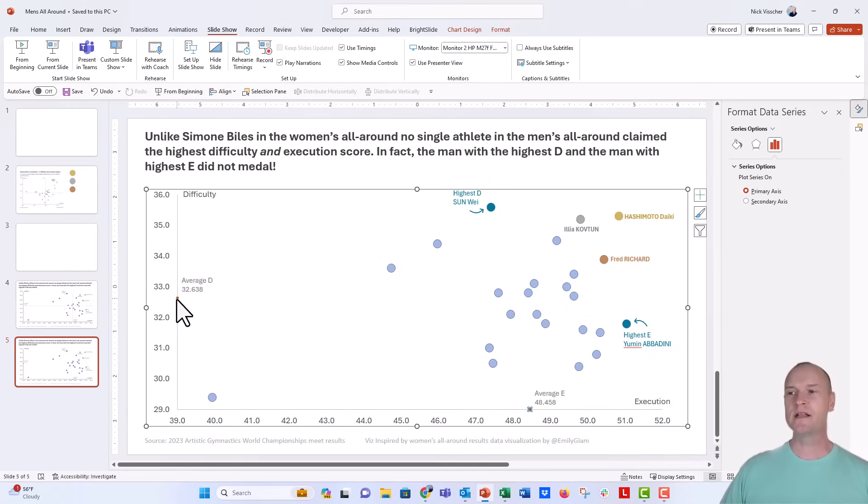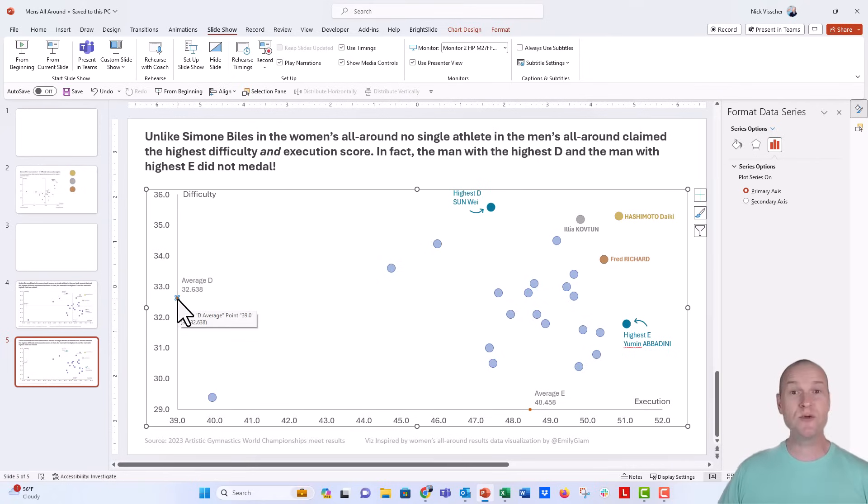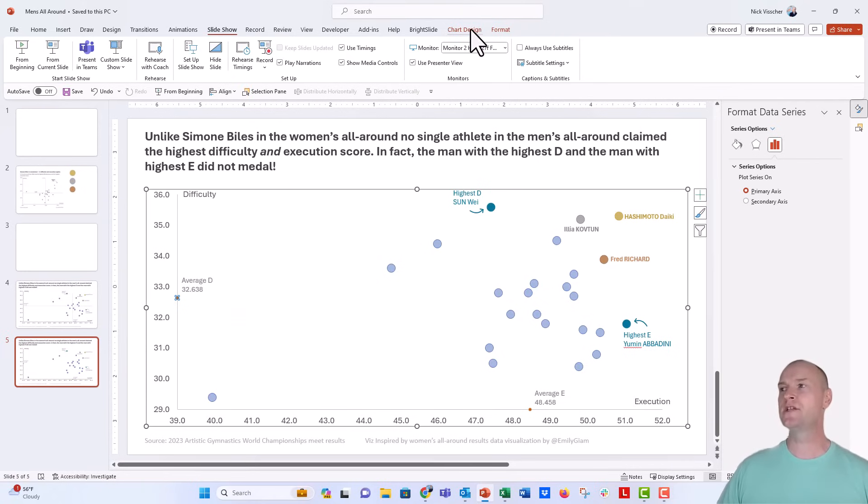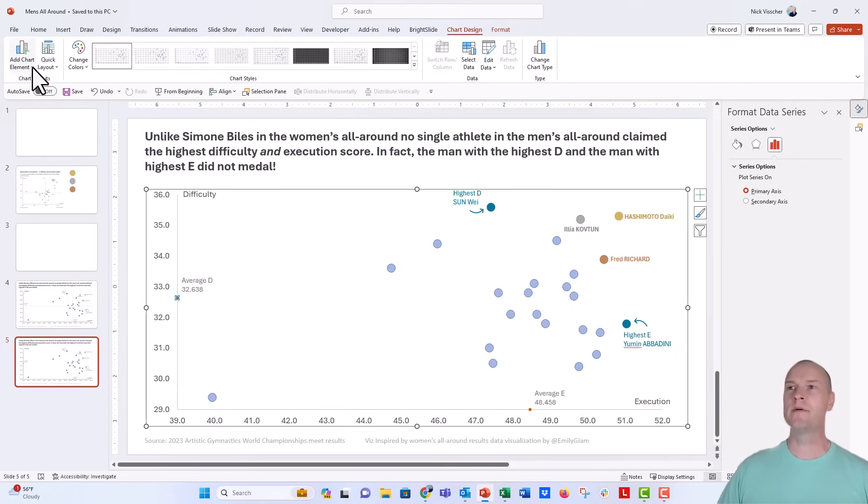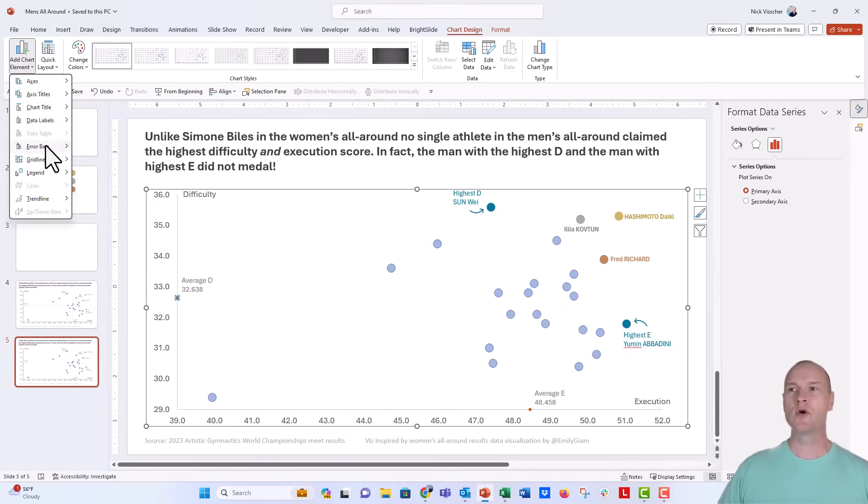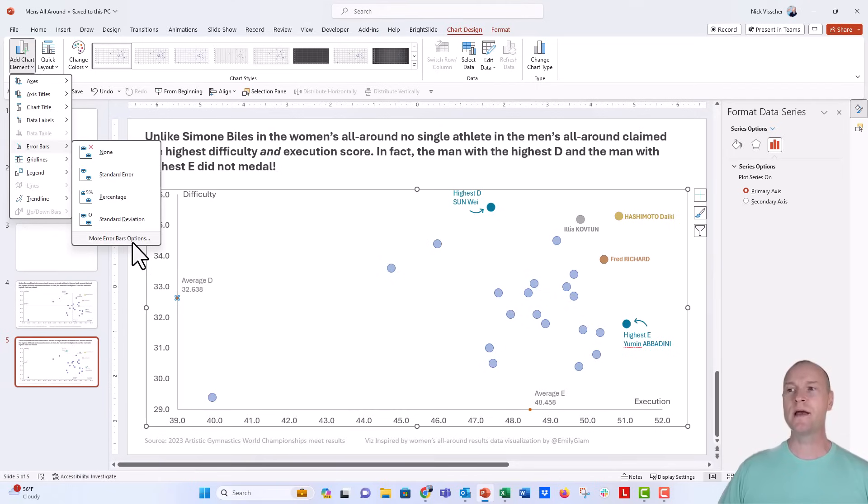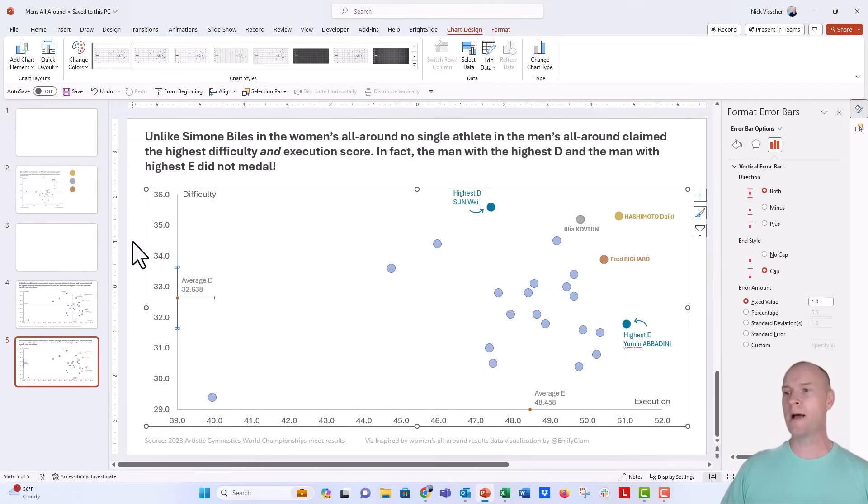Let's go ahead, let's click on the average difficulty dot right here. All you need to do is add error bars. So let's go ahead up to the chart design tab, click on add chart element, and go to the error bar drop down menu. Let's click on more error bar options.